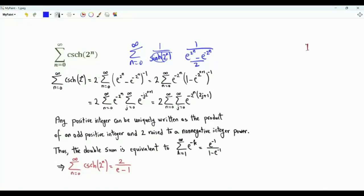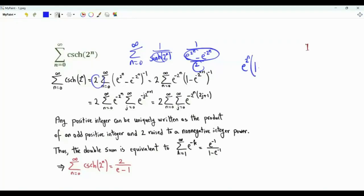We can write the sum as 2 times the summation from n=0 to infinity of the reciprocal of this difference. From the bracket, take e to the power 2^n as a common factor. Then we have 1 minus e to the power minus 2^n, times e to the minus 2^n.